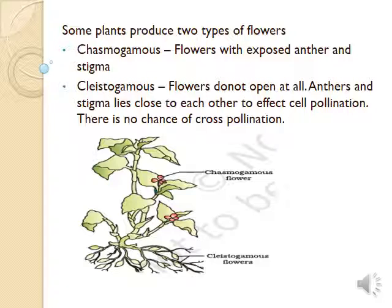Plants like Viola and Oxalis produce two types of flowers: cleistogamous flowers and chasmogamous flowers. In cleistogamous flowers, the flower never opens at all; male and female sex organs are close to each other, so only self-pollination takes place and there is no chance of cross pollination. In chasmogamous flowers, anthers and stigma are well-exposed, so cross pollination is possible.